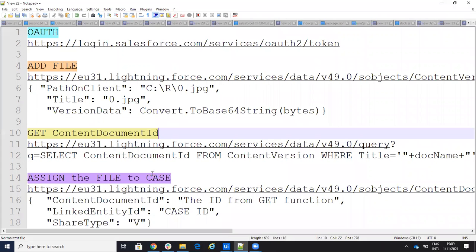First we need to authenticate to Salesforce to get the token. After we get the token, we need to add the file. When we add the file, we'll provide the default folder, the name of the file, and the conversion to base64 of the file. Then we need to get the ID of the file — after the file is added in Salesforce we need an internal ID, so we'll do a query.